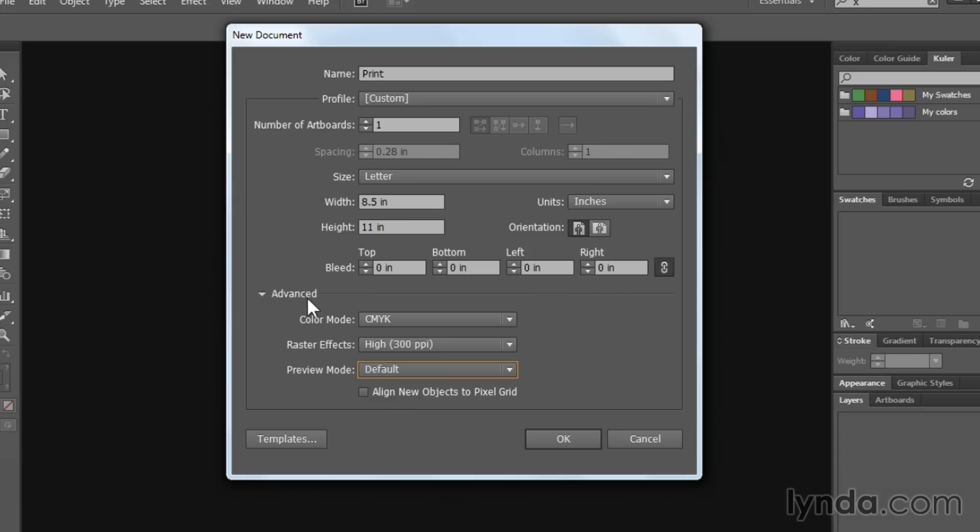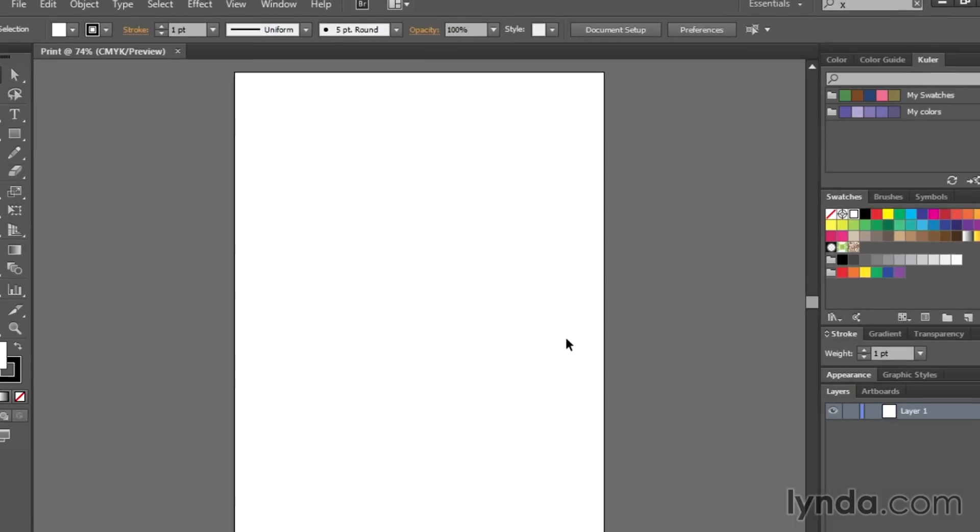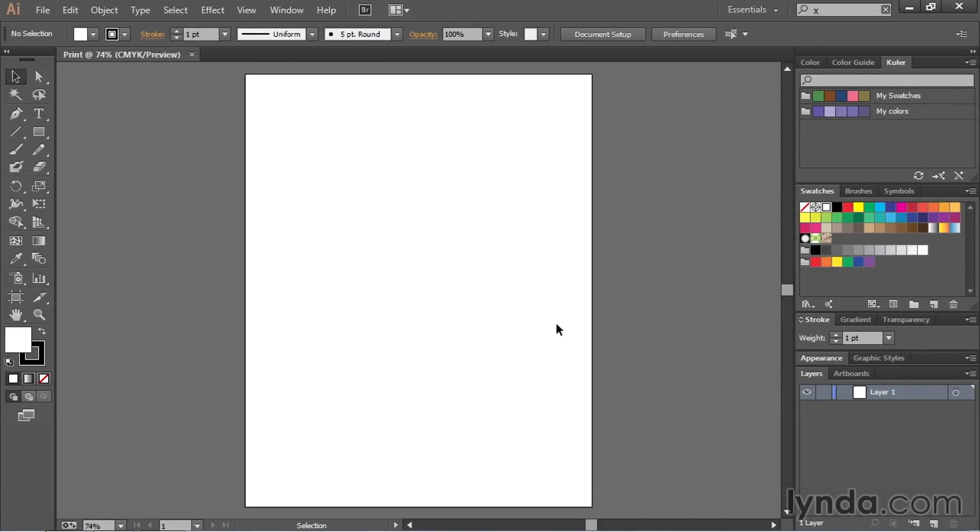So I'm going to close this up. Just remember, you need to pick from the print profile, set your size, make sure your advanced options are set correctly, and then hit OK. Once I do that, I have a new document ready for my print production workflow.